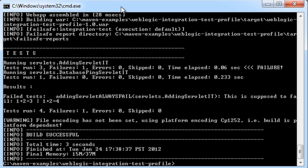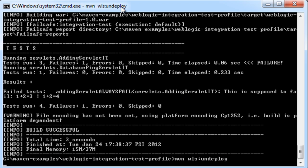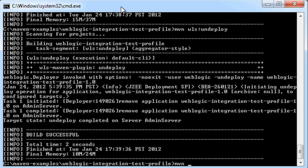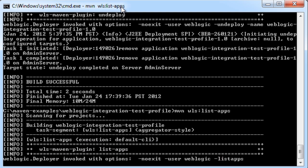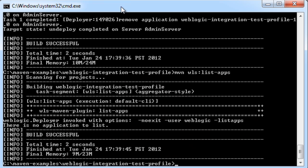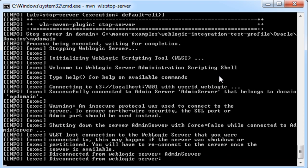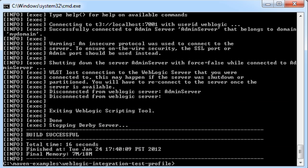Now that I have run my integration tests, I can run mvn wls colon undeploy. My app is no longer there. If I run mvn wls colon list dash apps, we will see that the application is now gone. And finally I can use the Maven plugin to stop my WebLogic server instance. So with the 12c Maven plugin you can support a continuous integration or a complete lifecycle build of your application and the WebLogic configuration, including testing the application on WebLogic, which is very valuable for confirming that your application will work when it is deployed into the runtime environment.